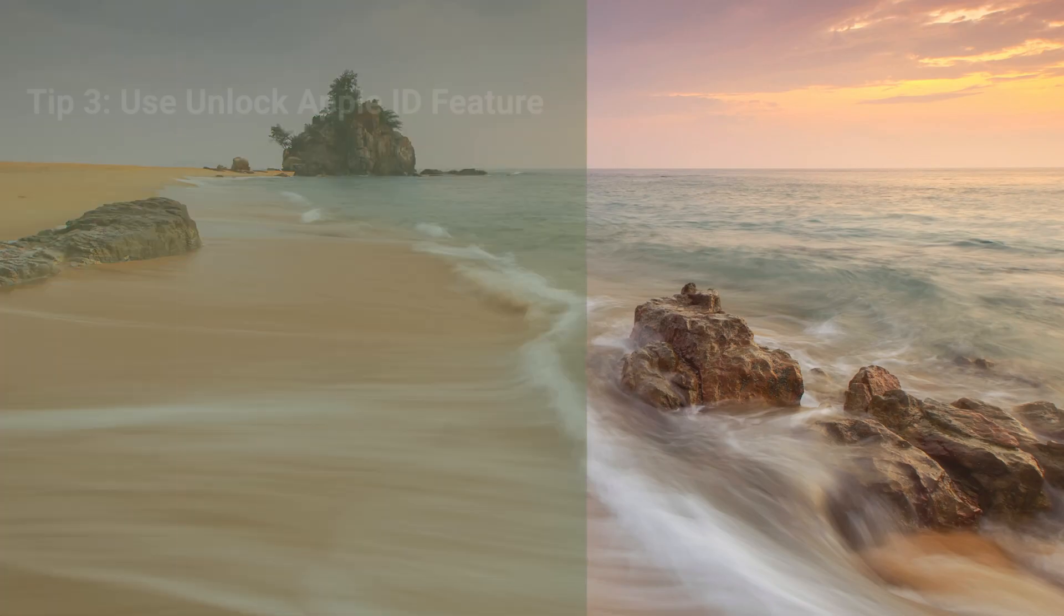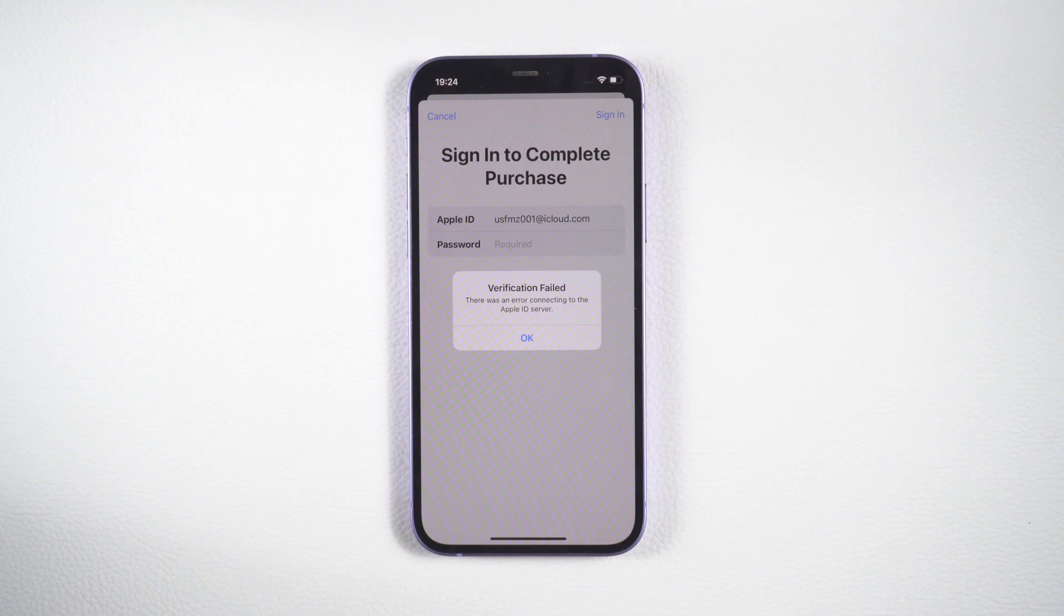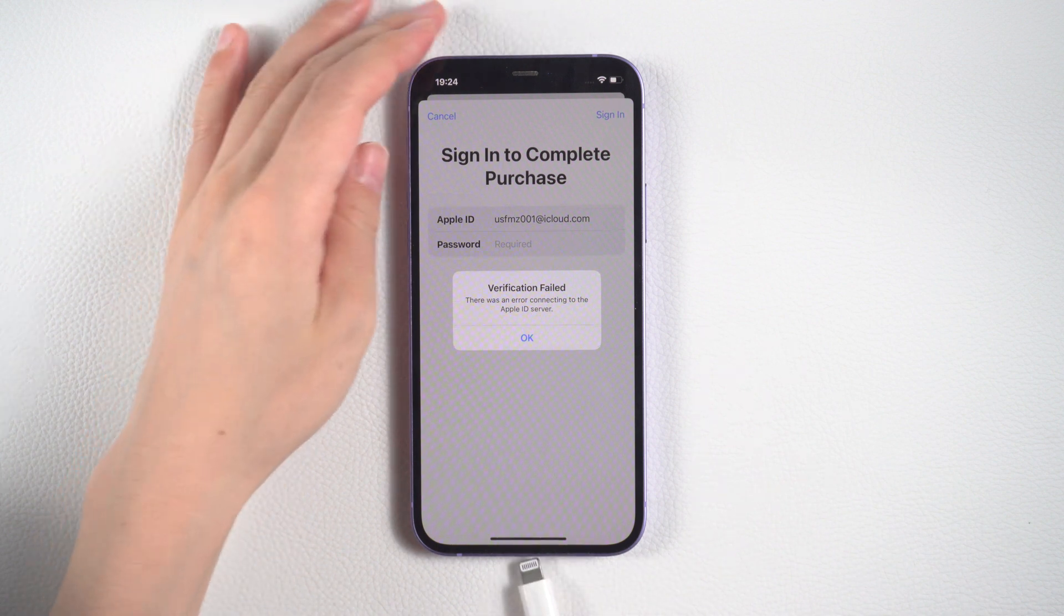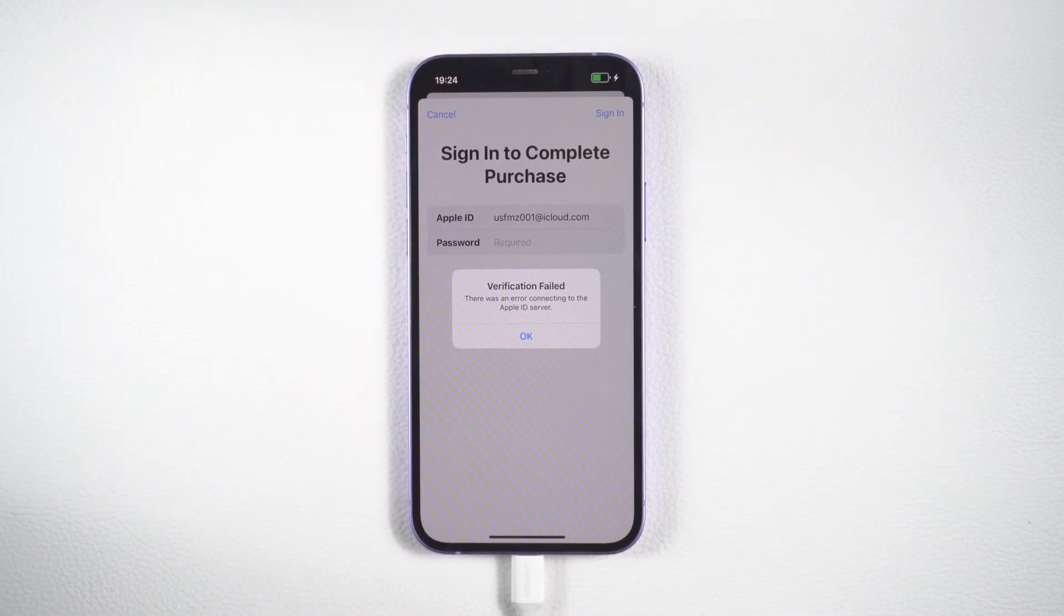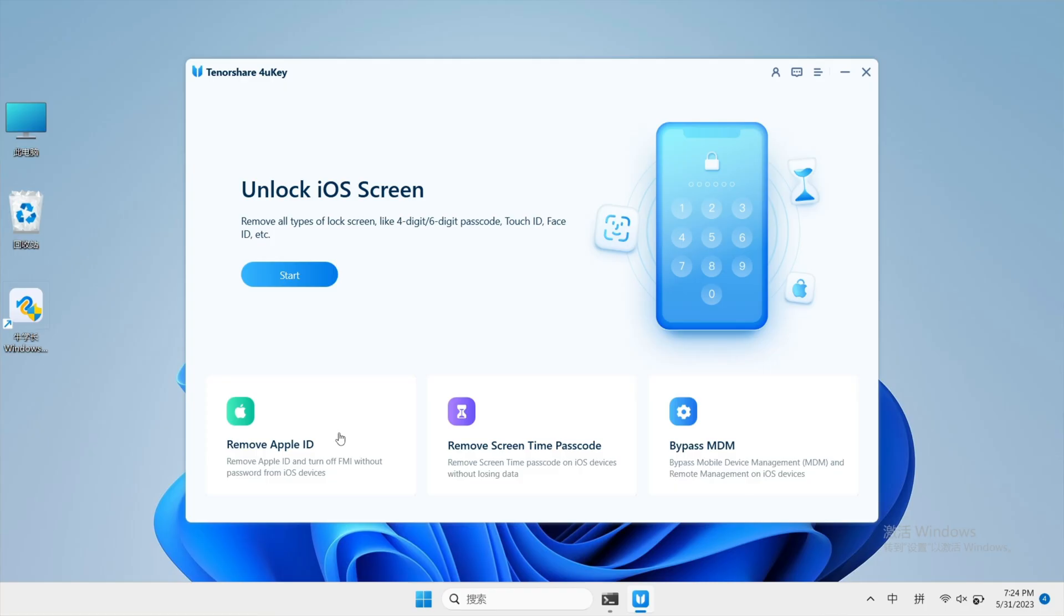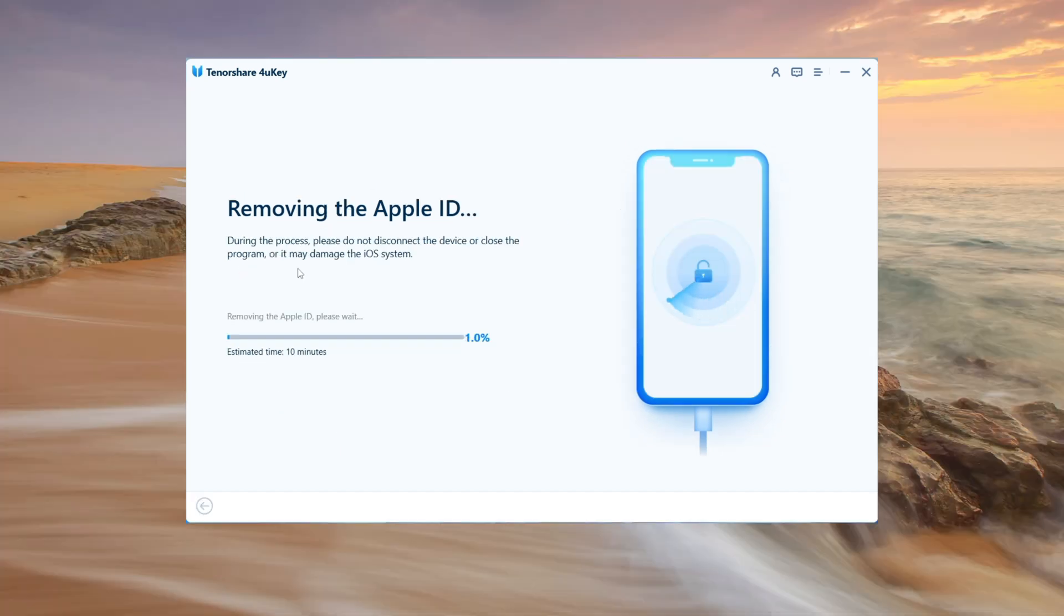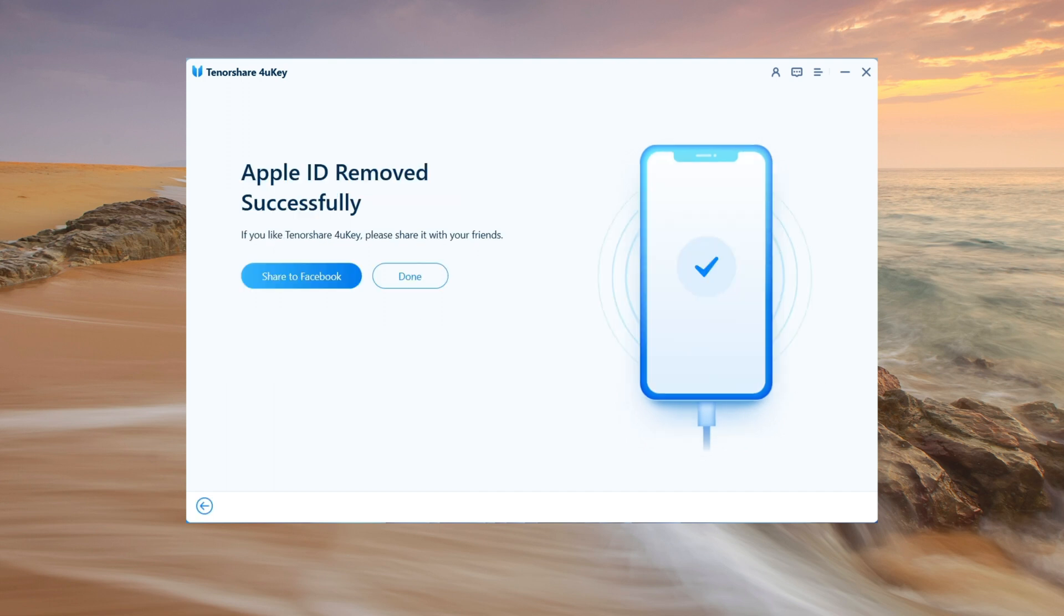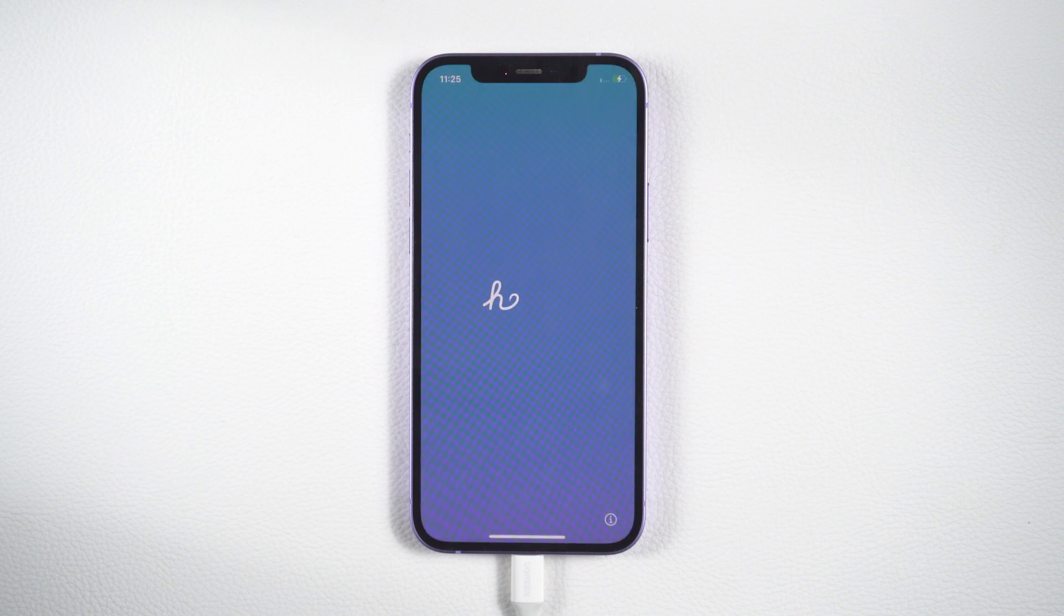If the first two tips don't work, don't worry. You can still fix your Apple ID verification issue using the Unlock Apple ID feature. Simply run 4uKey on a device without a password and connect it to your computer via USB cable. Then select Remove Apple ID and click Start Remove. Wait for a few moments and when it shows Apple ID Remove Successfully, complete the setup process on your device and you're done.